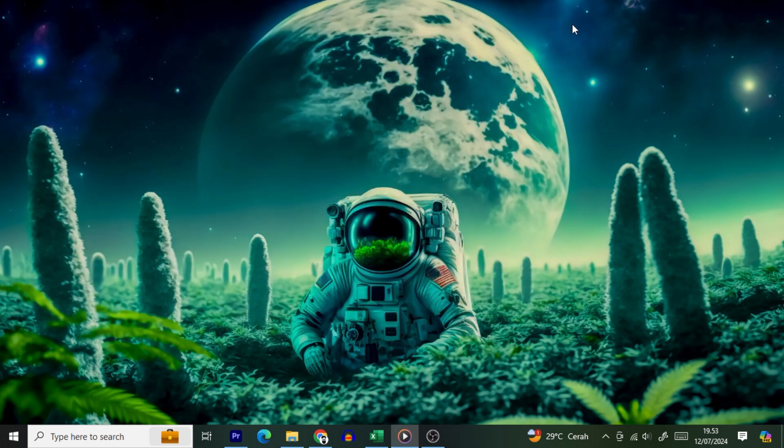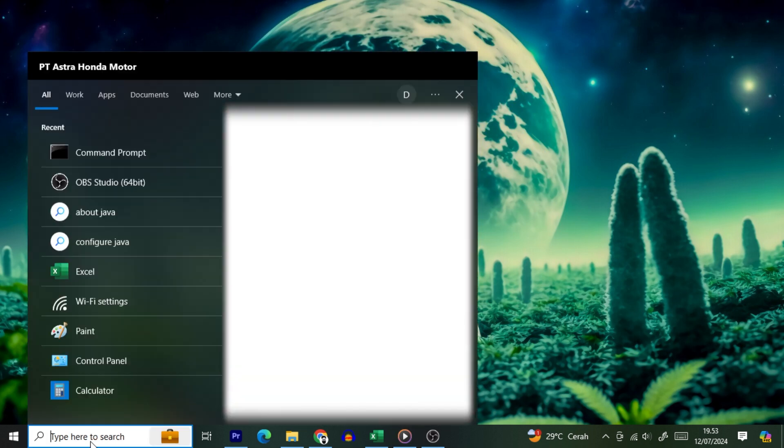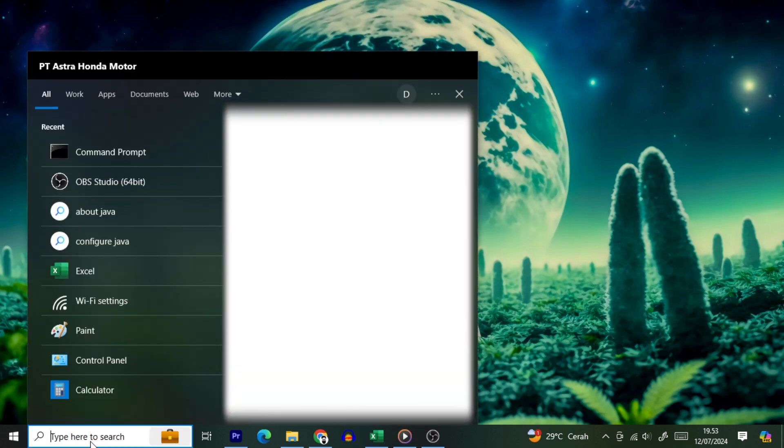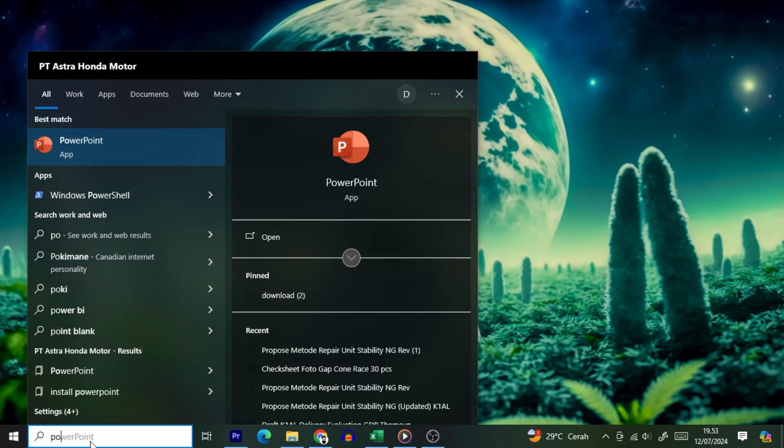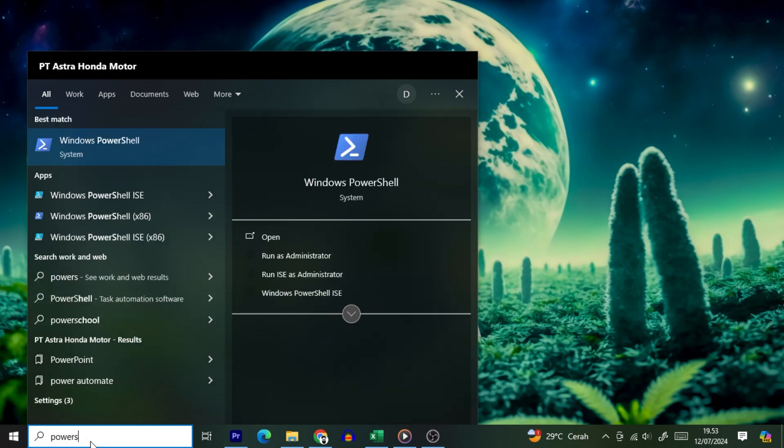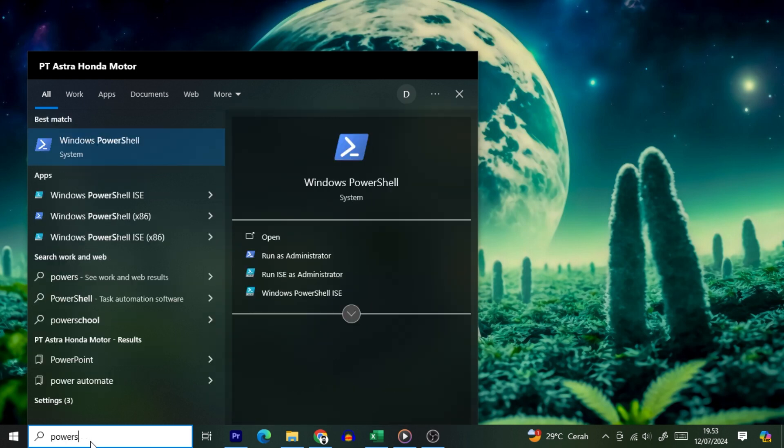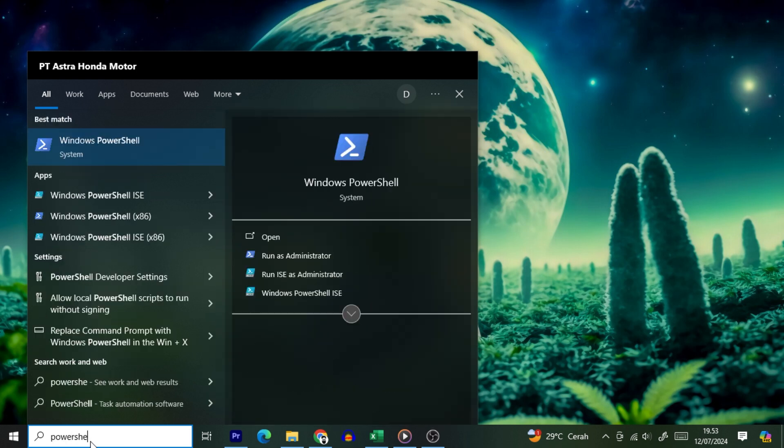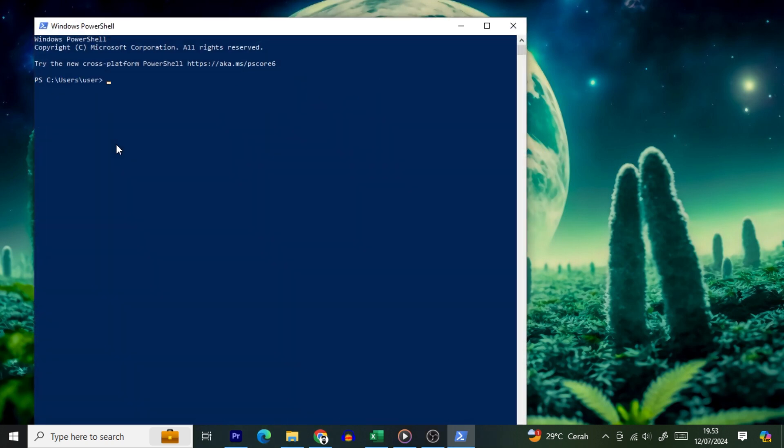If you prefer to go the PowerShell route, think of it as Command Prompt's cooler, tech-savvy sibling. Open the Start menu and search for PowerShell. Click the top result, and PowerShell will grace your screen with its presence.